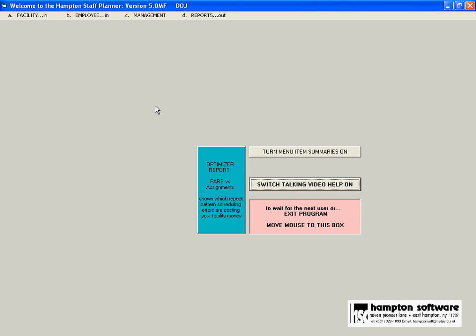The optimizing report is shown in a different video also and it shows you exactly where your losses are occurring and where you have areas that can be corrected to save you money.